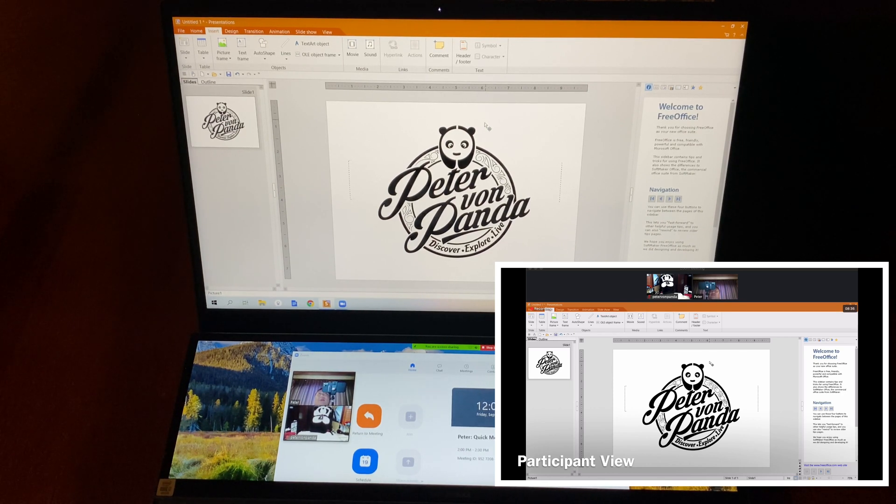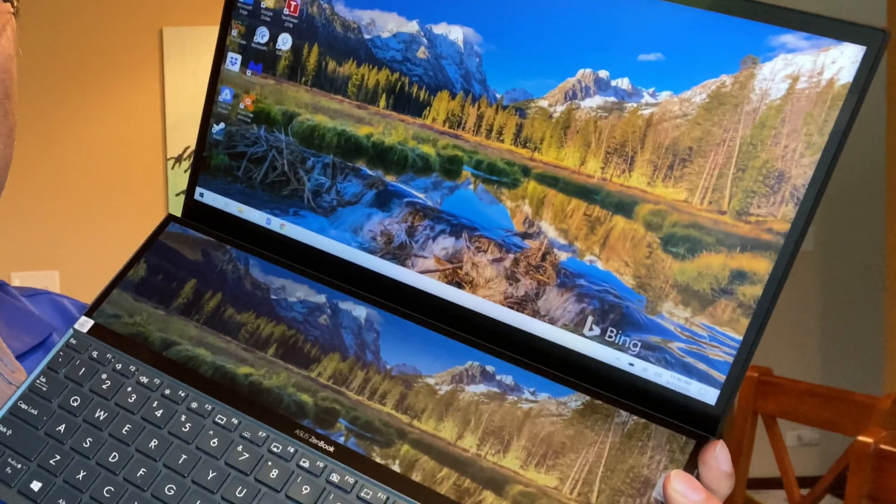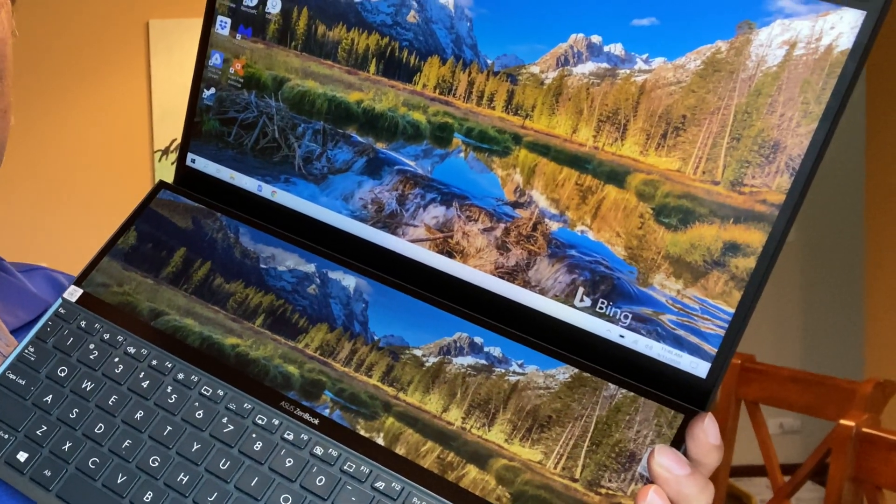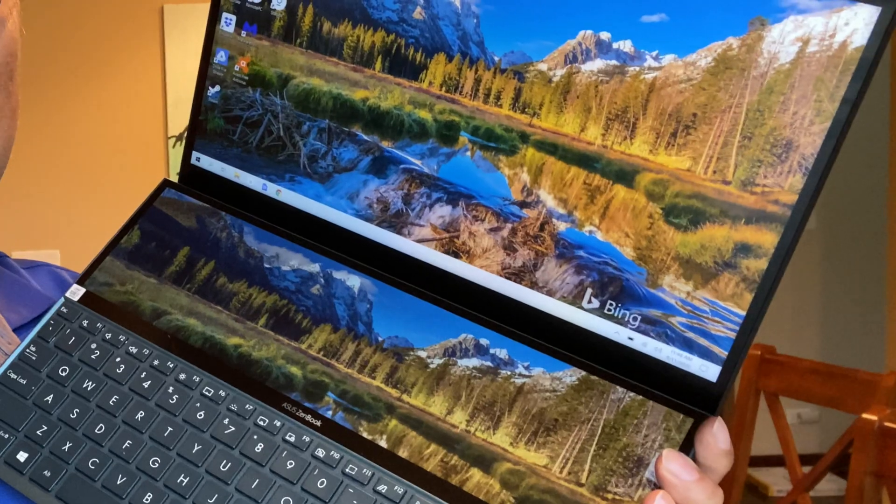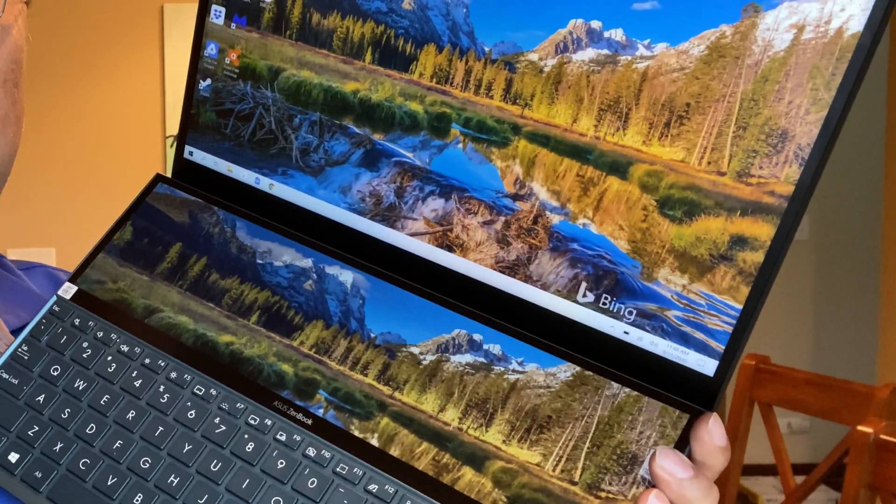If you want to pick up the Asus ZenBook Duo to have a laptop that makes you more efficient with video conferencing, I'll put a link in the description. I really like it. Peter Von Panda, out.